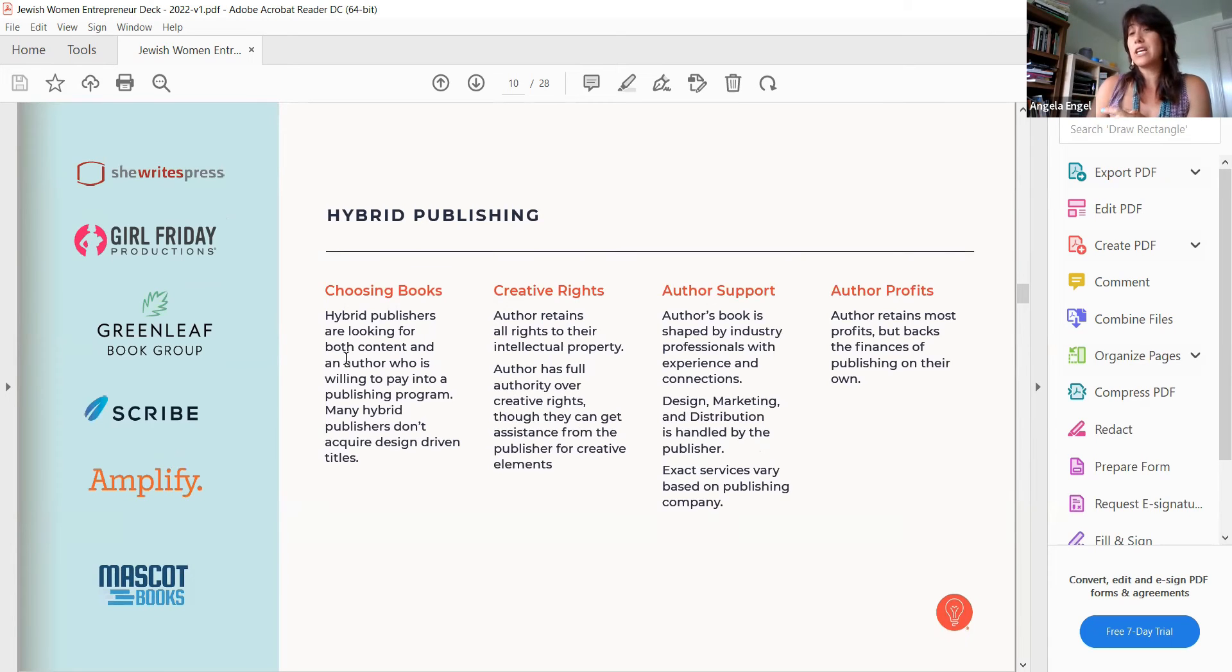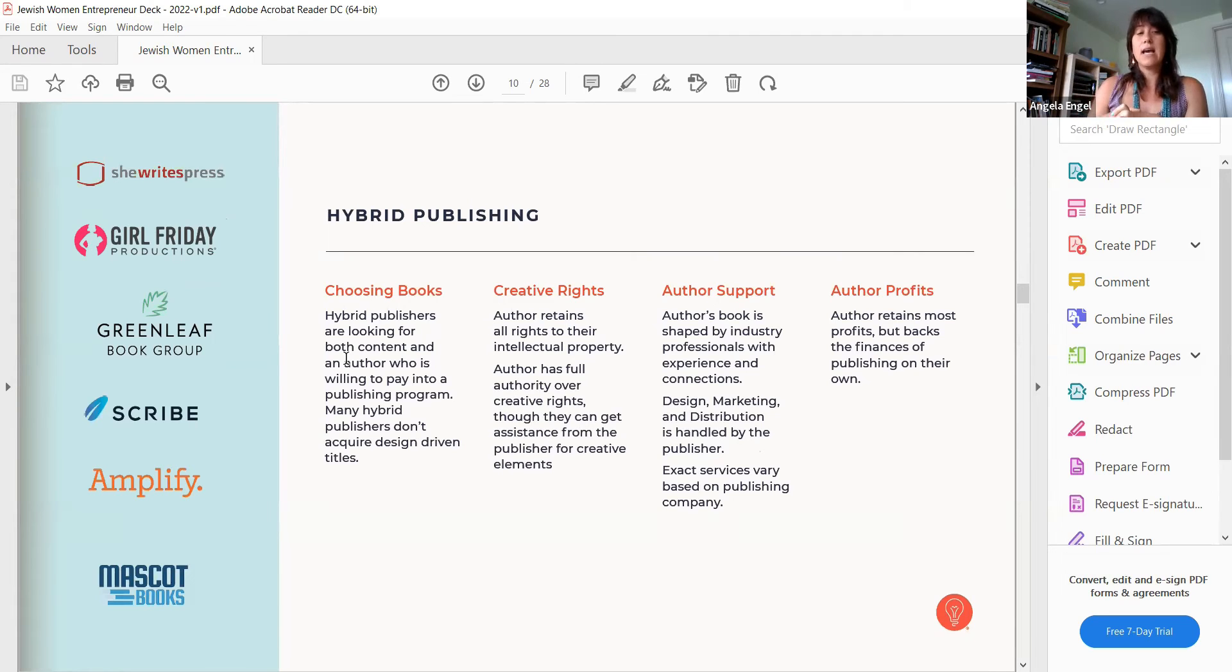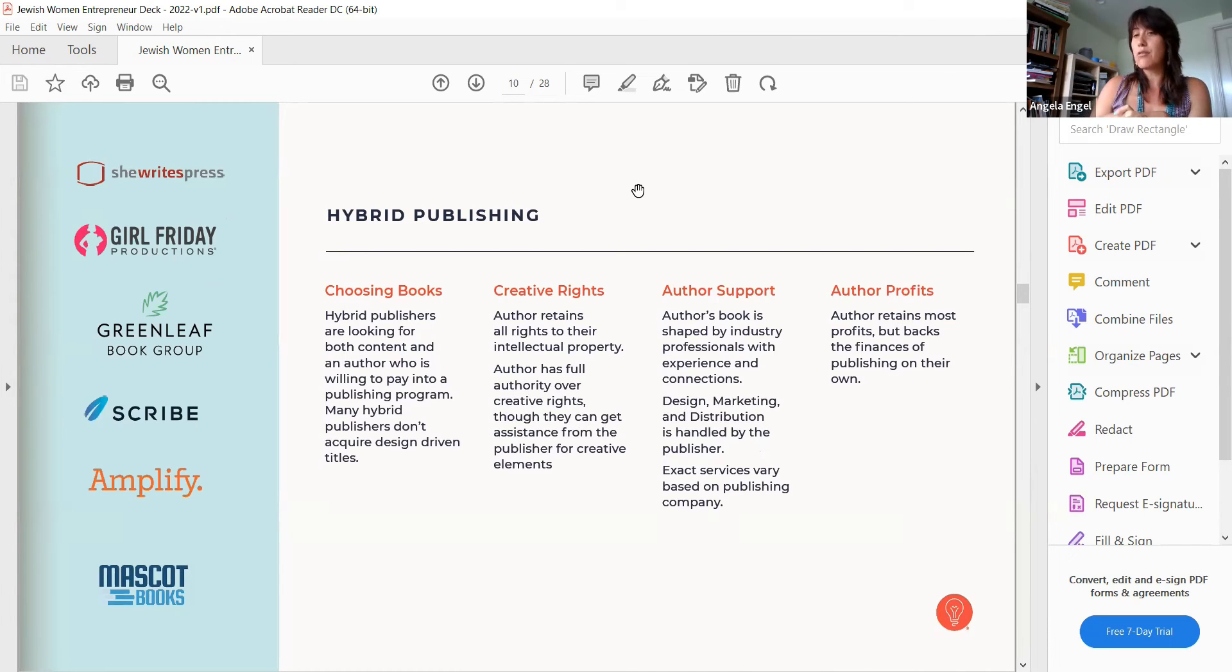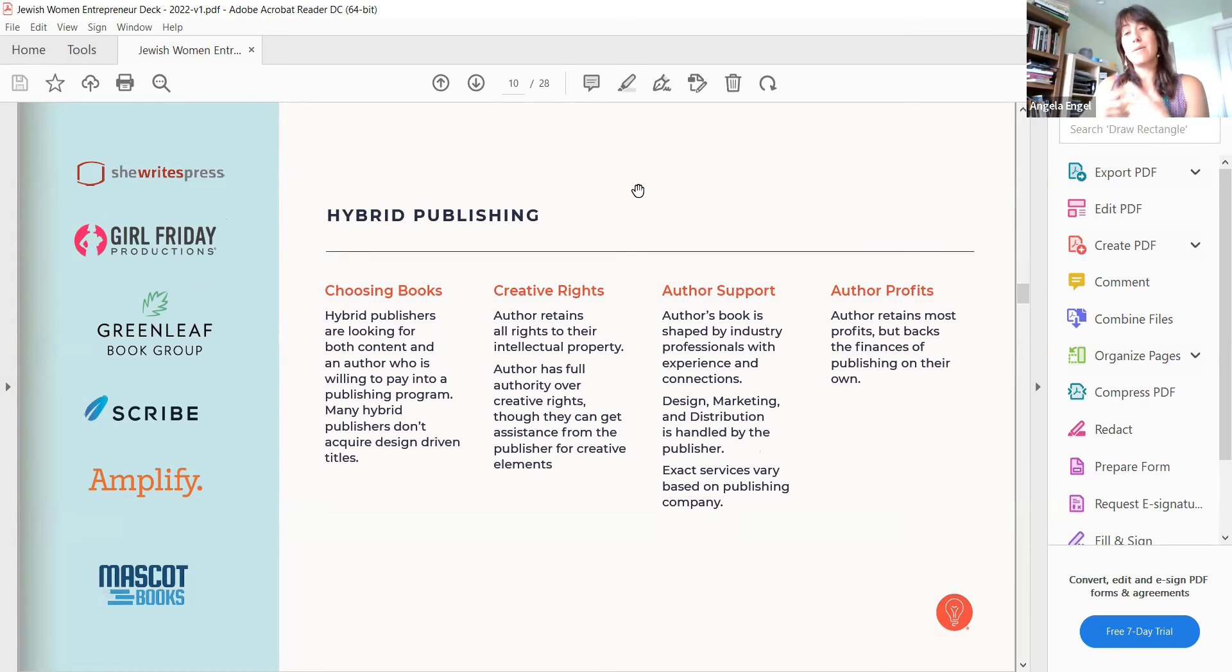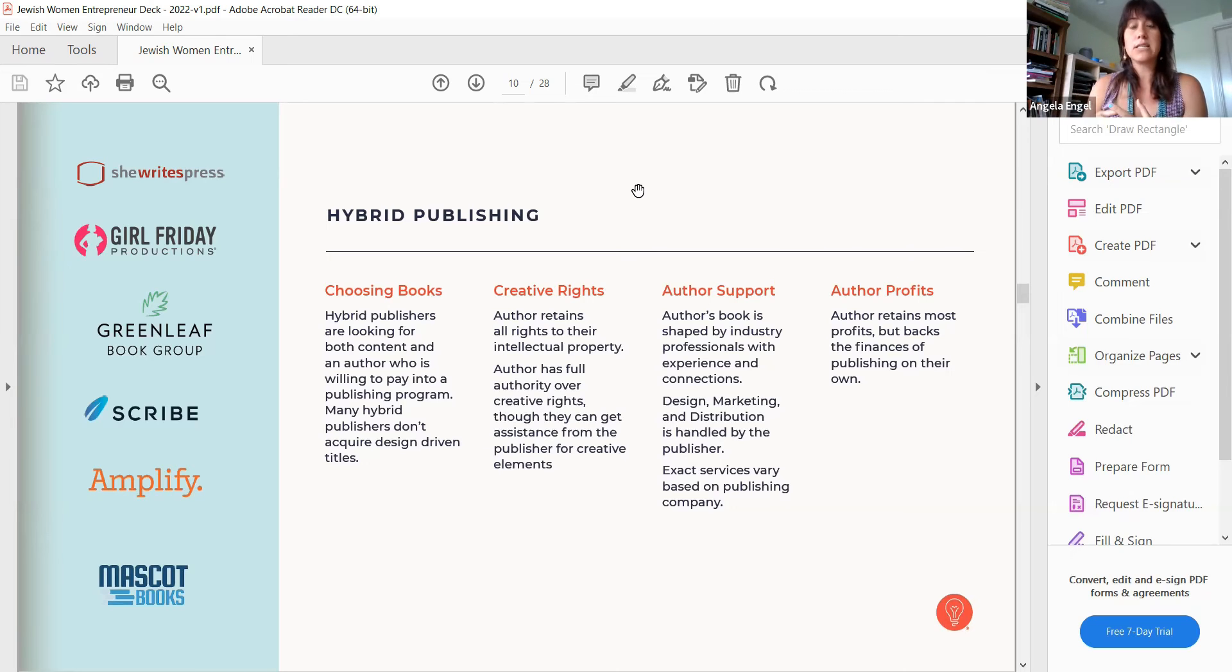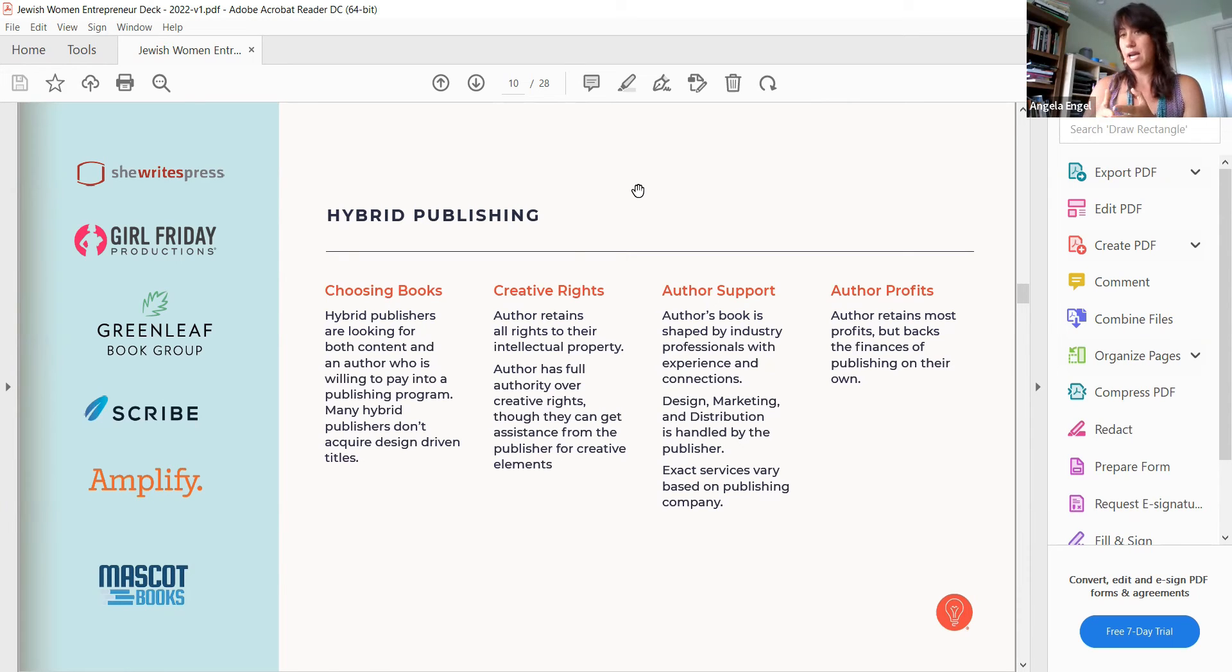What is hybrid publishing? These are some really good companies that do it: She Writes Press, Girl Friday Productions, Greenleaf, Scribe, Amplify. Hybrid publishers are looking both for content and an author is willing to pay into the publishing program. But the author retains all rights to their intellectual property. If you have a big speaking platform, you're a TEDx speaker, you need books. One of these might be really beneficial for you because you're going to get a great product, you're going to get a great brand.